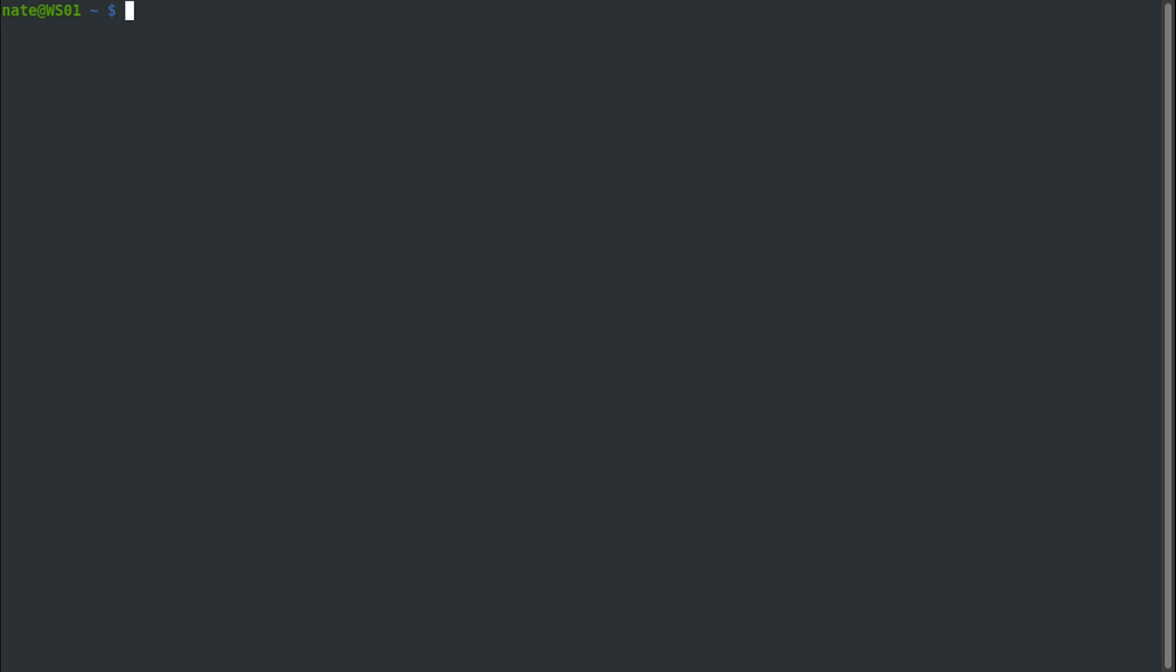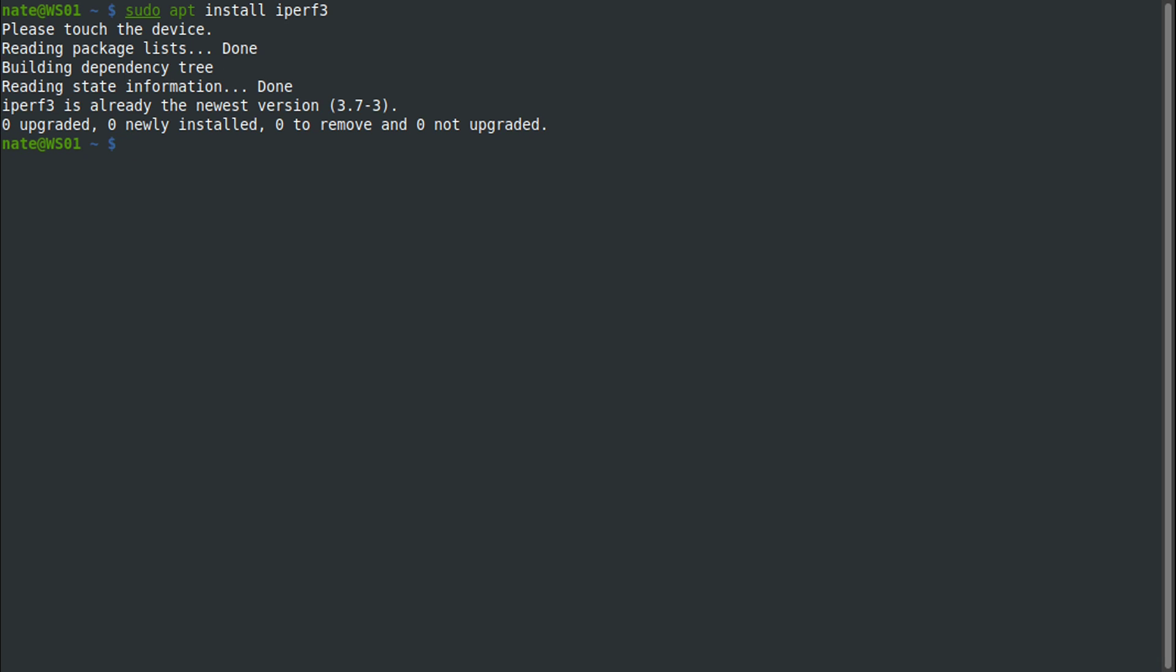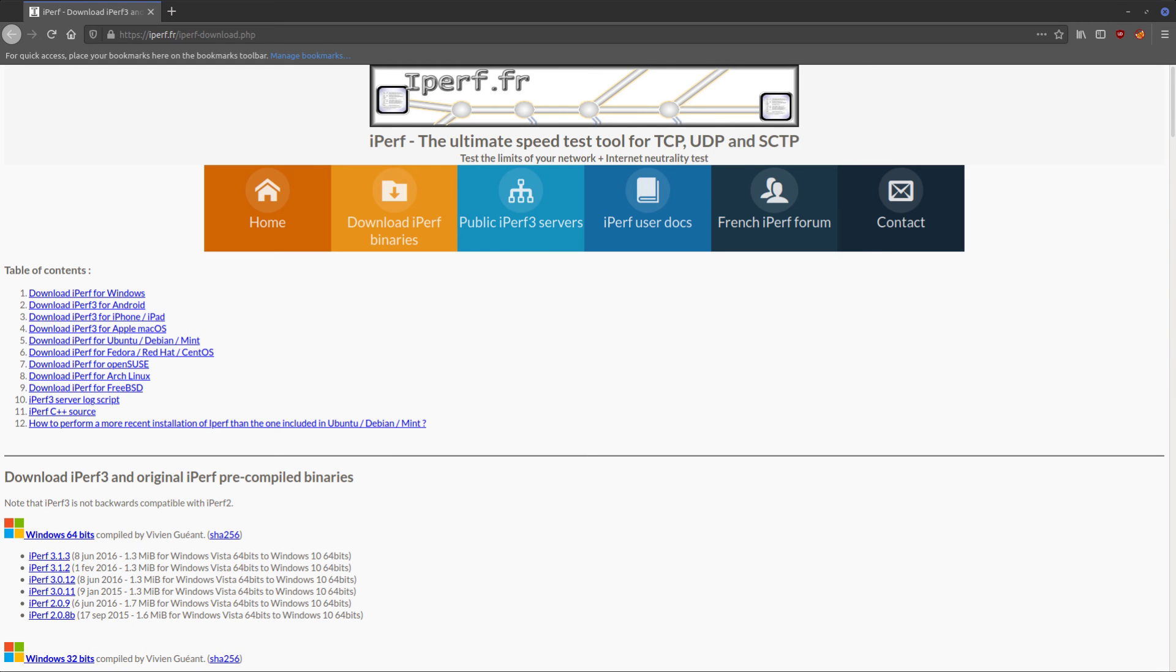If you're on a Debian-based distribution, you can install this tool using sudo apt install iPerf3. I already have it installed. If you're on Windows, you'll need to go to the website and download the binary. Do note that there is another tool called iPerf, which is just the older version of this one and is not compatible with iPerf3.